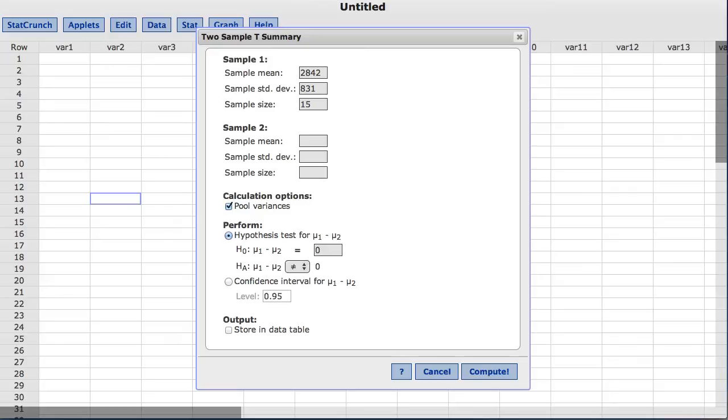For sample two, the sample mean is 2,751. The sample standard deviation is 774, and the sample size is again 15.